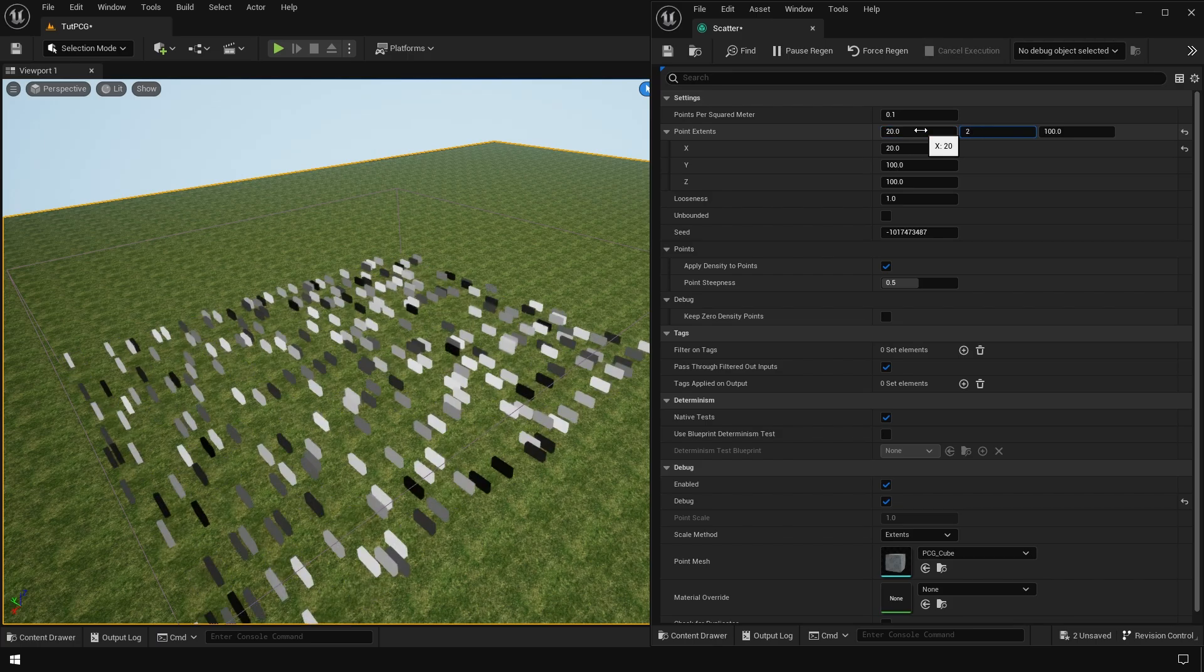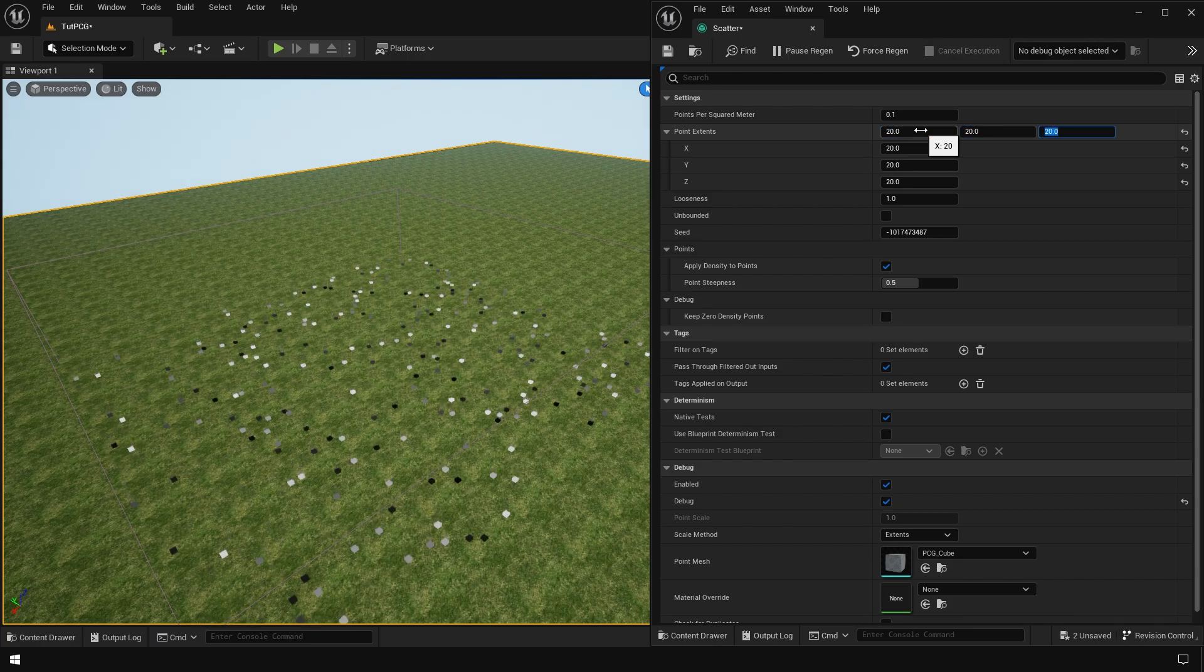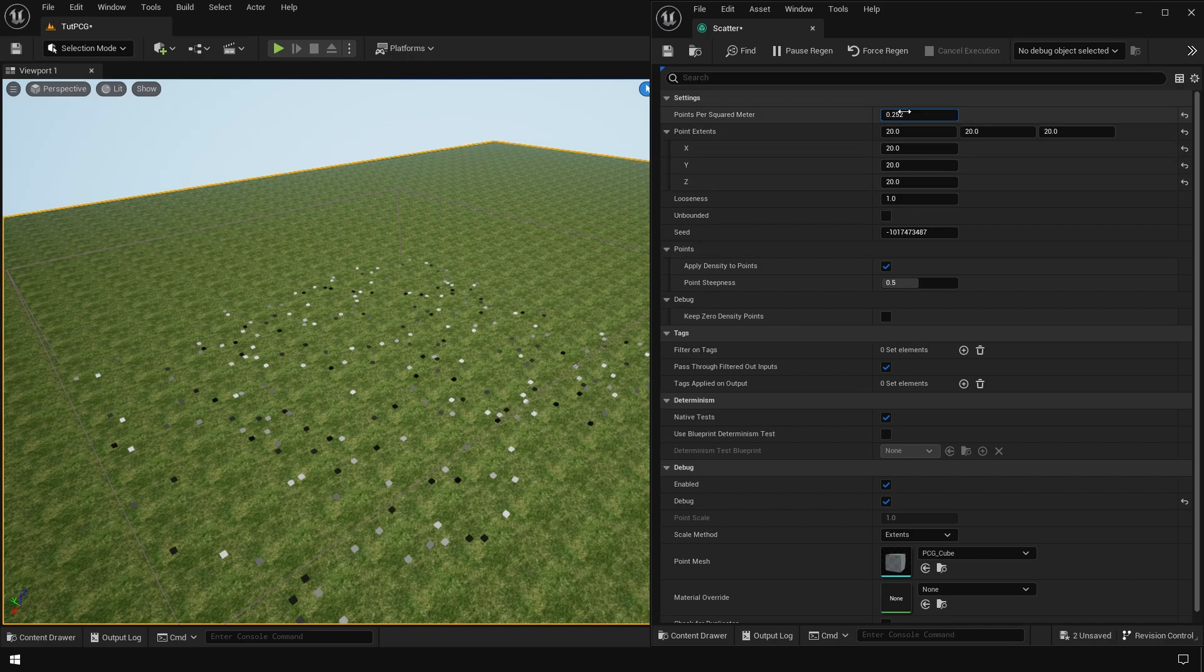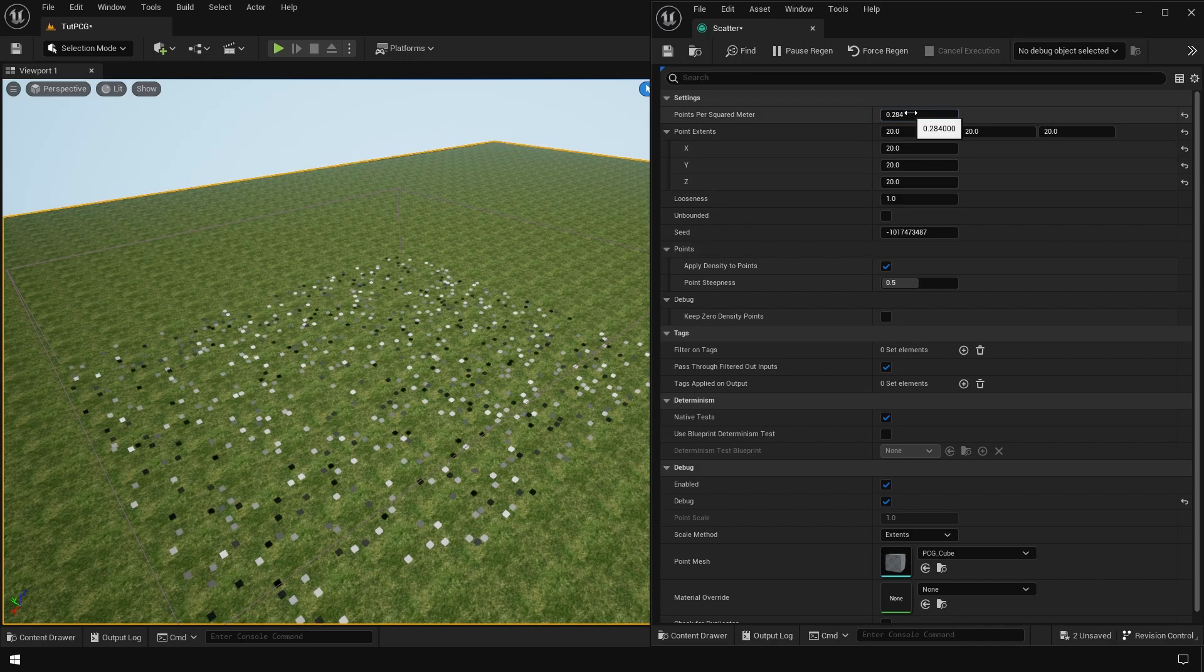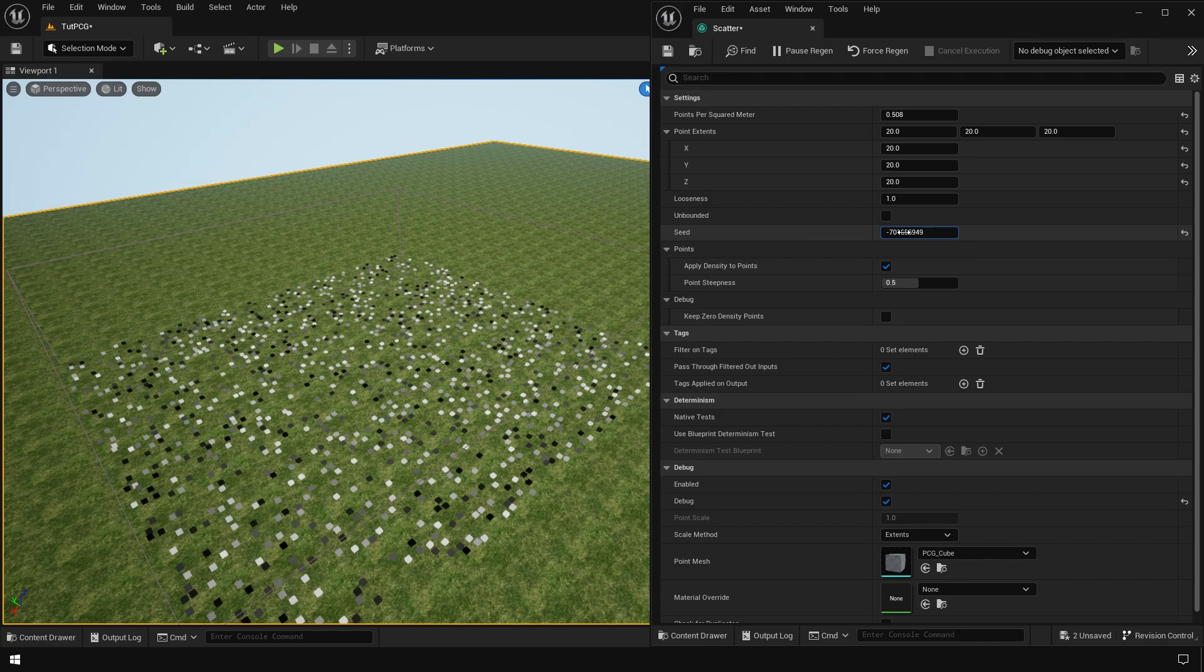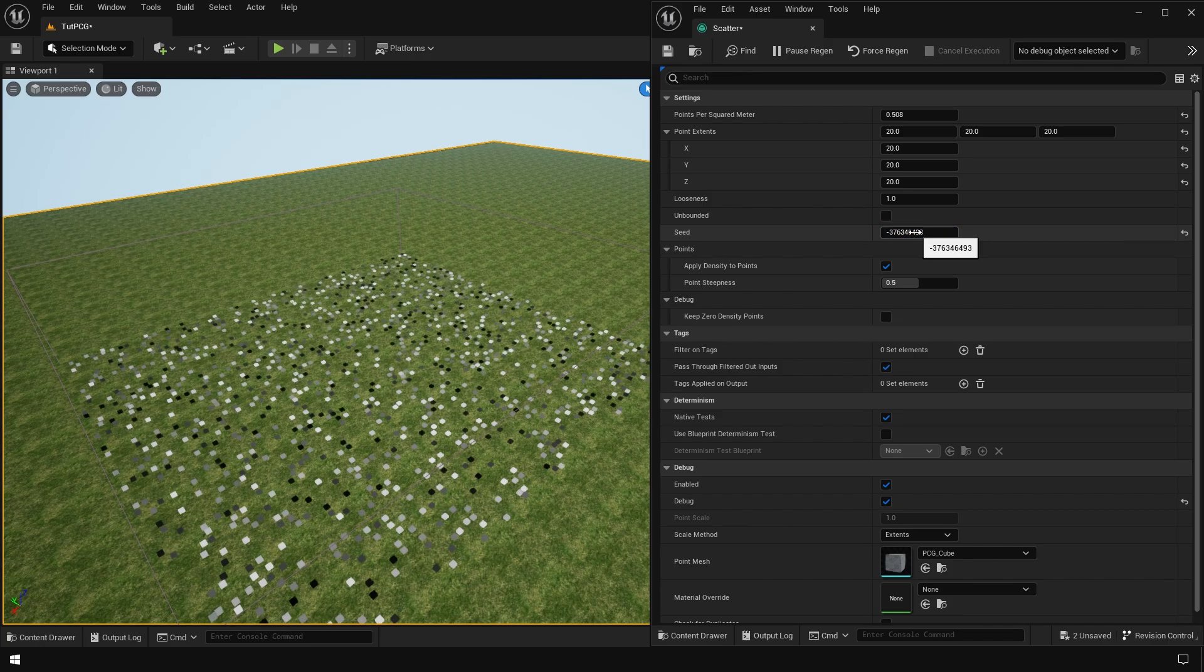You can change all these settings in the surface scatter node. You can change the density, which is the number of points scattered. Now we have scattered some points on our surface.